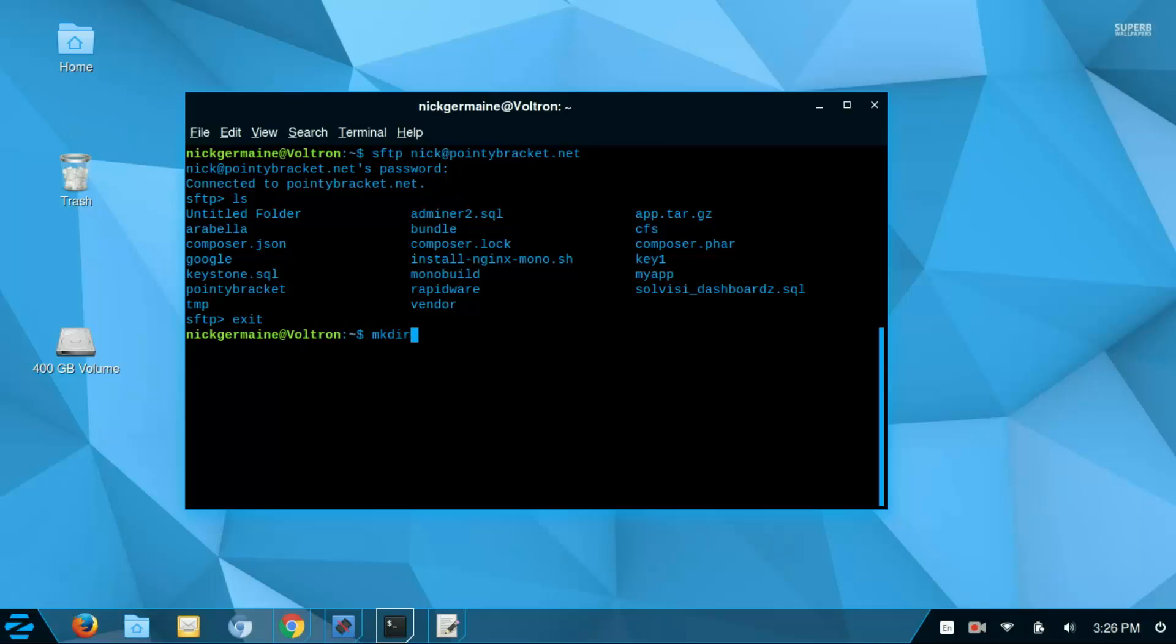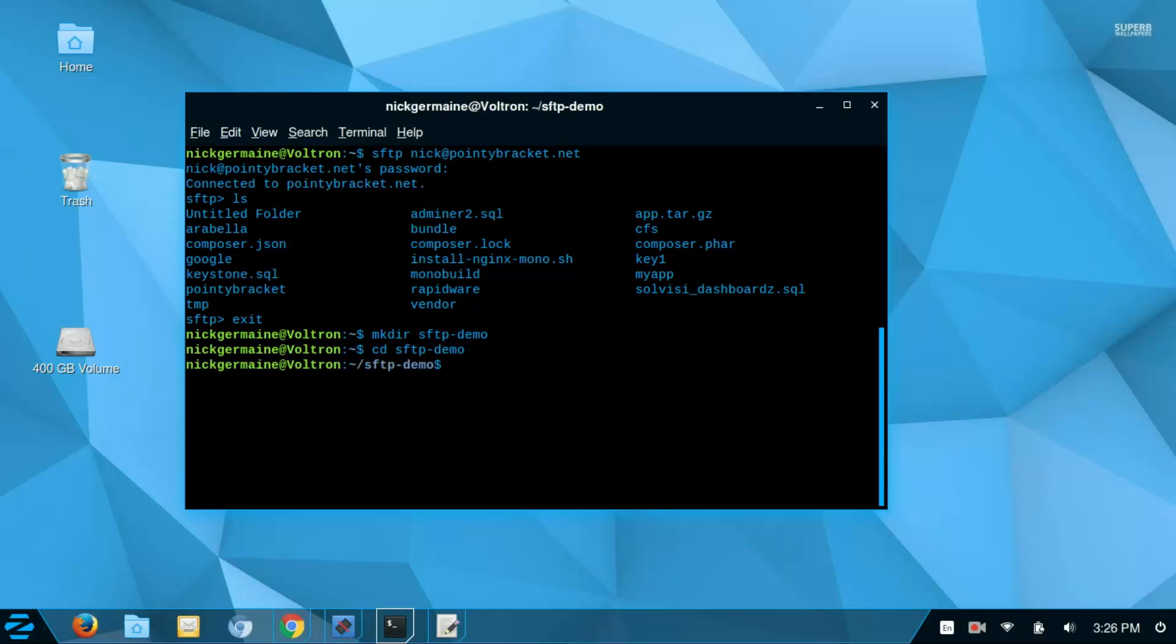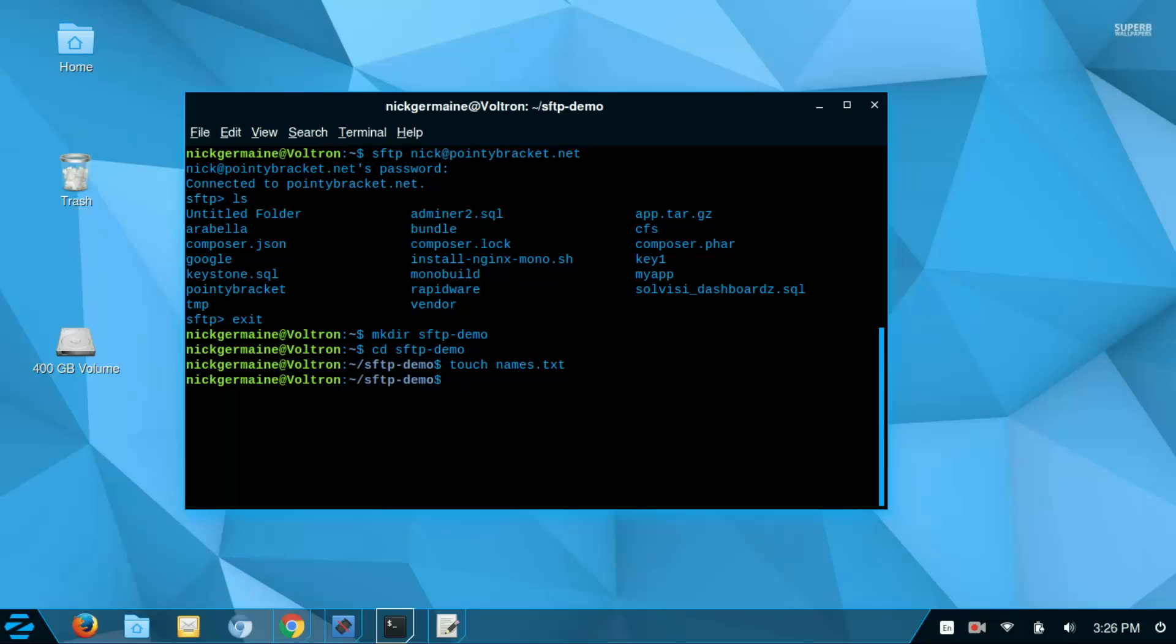I'm going to make a directory called SFTP demo. I'm going to change into SFTP demo. And I'm going to touch a file called names.txt. Now, I'm going to reconnect while in this directory to my server.